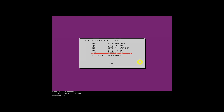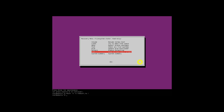Now you will be landed in the rescue mode. Mount the root file system in read-write mode by entering the following command. Do whatever you want to do in the rescue mode. Once done, type 'exit' to return back to the recovery menu.